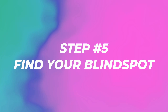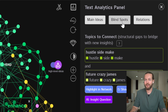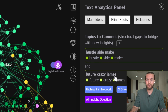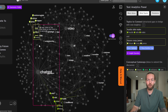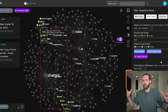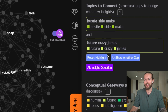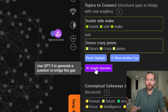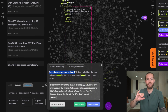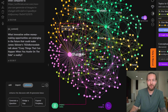That's where we take it to step number five: find your blind spots. In the top right you can see this Blind Spot button that shows topics to connect — like 'hustle,' 'side,' 'make,' 'future,' 'crazy,' 'James.' If I highlight it in the network, you can see they're so far away from each other with no connection in between. This is where the really good content usually comes from — connecting two unique ideas together to make something truly unique. Let's click on the Insight Question, and it's asking a question trying to bridge the gap between these two things. If I save to graph, you can see they've moved a little closer.